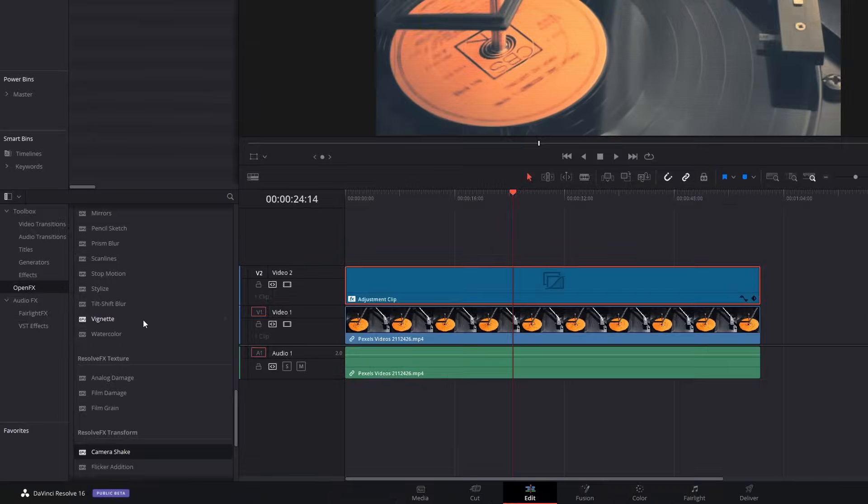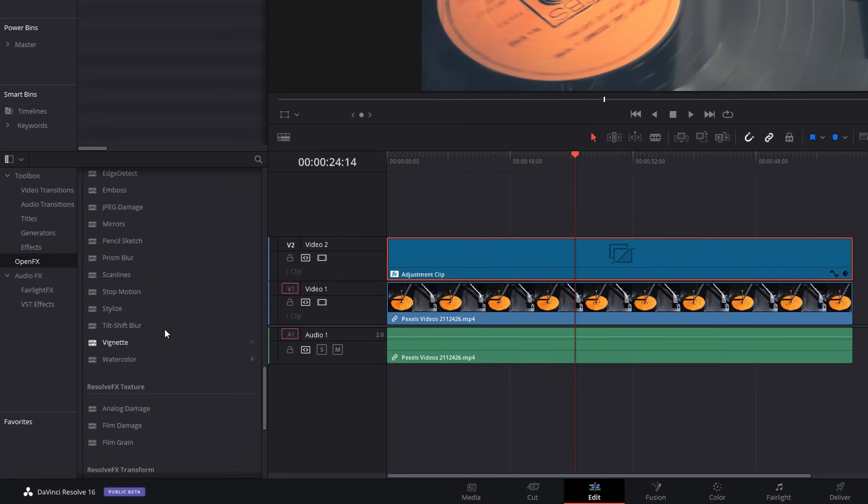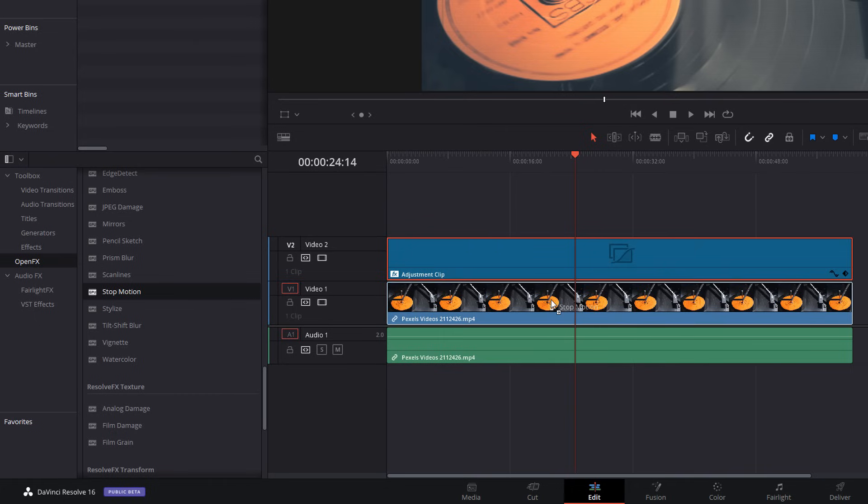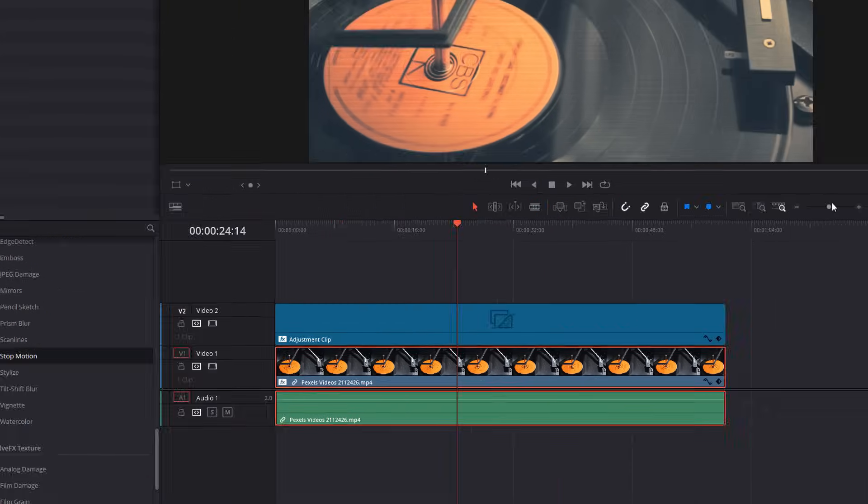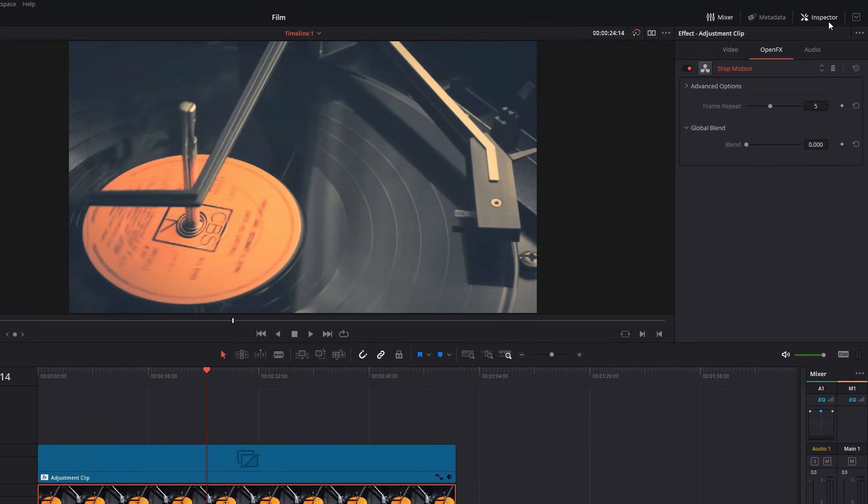Now, the very last one to apply. We need to scroll back up and we're going to apply stop motion. But we're not going to apply this to our adjustment clip. We're going to apply this to our actual footage. We're going to give our footage a click. Same thing, inspector, open effects. And then you've got this frame repeat. So, I'm just going to set this to 10 so you can see what it's doing.